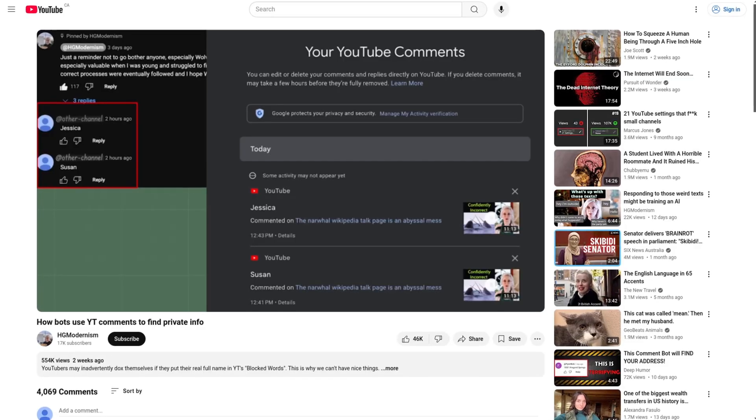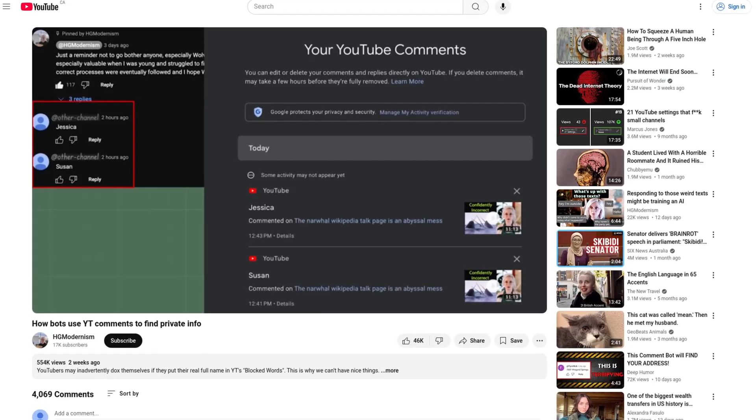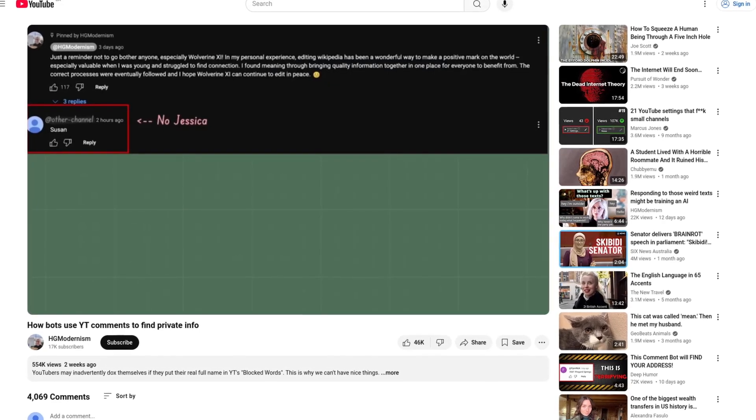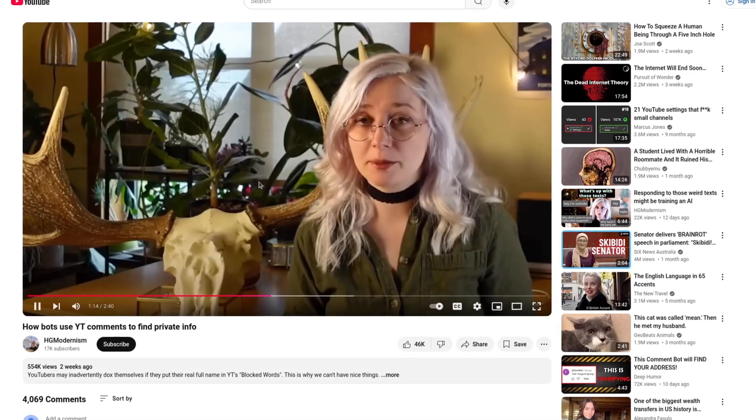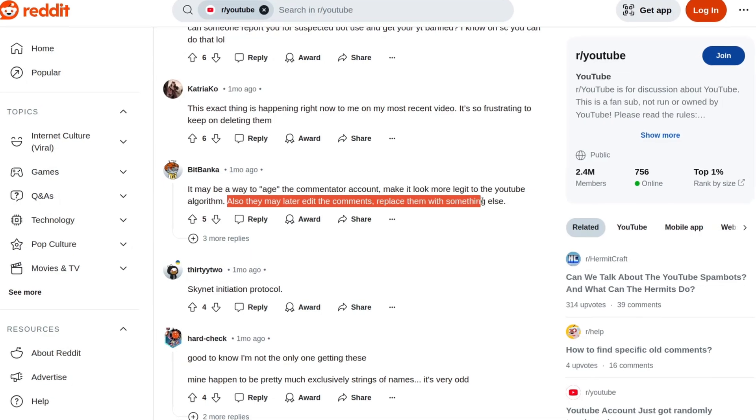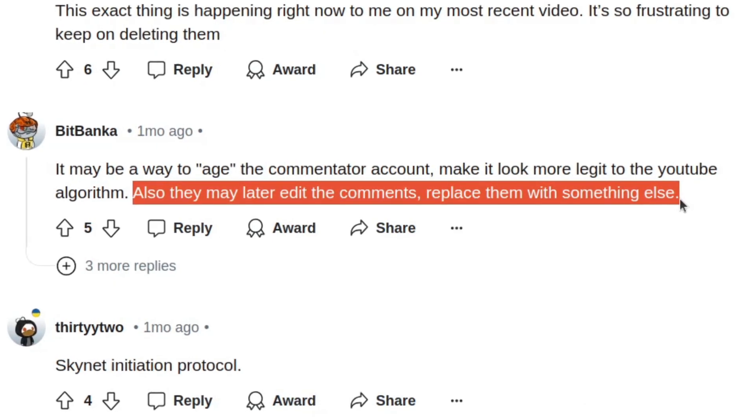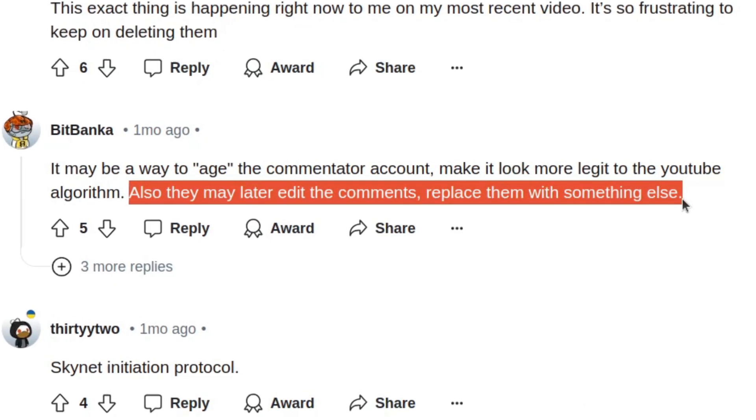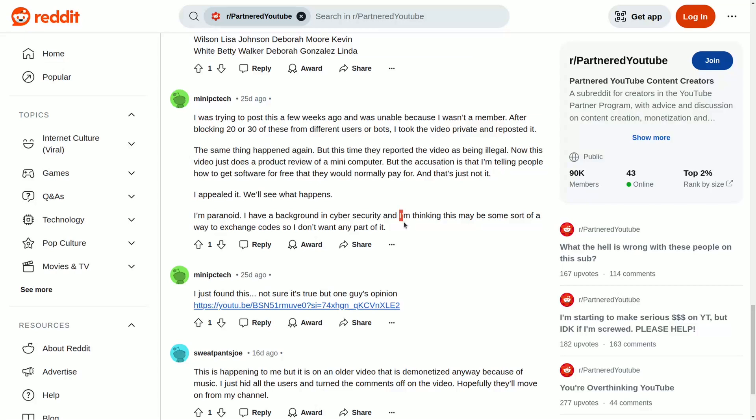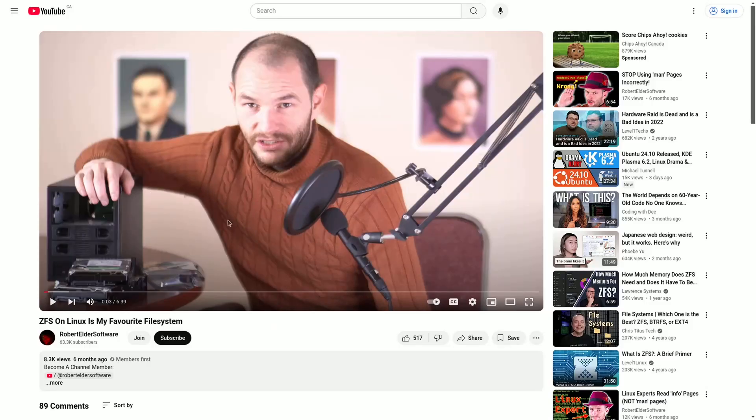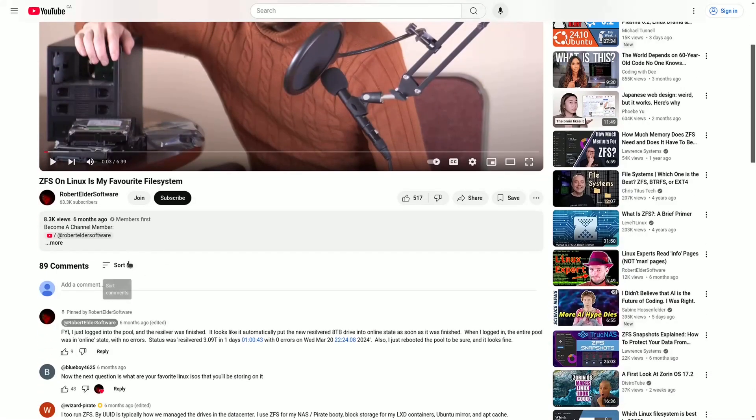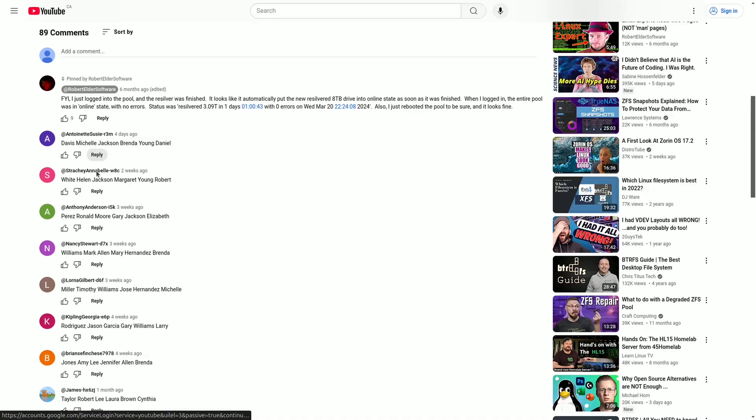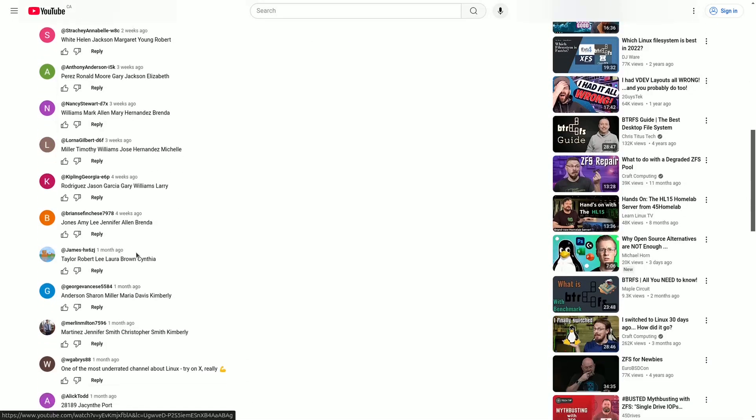Some proposed that the intended purpose of these comments was possibly to discover blocked keywords in the content creator's moderation settings, while others proposed that the spam comments might have their contents changed to read something different at a later time. Some people have also wondered if the comments contain some sort of encoded information.